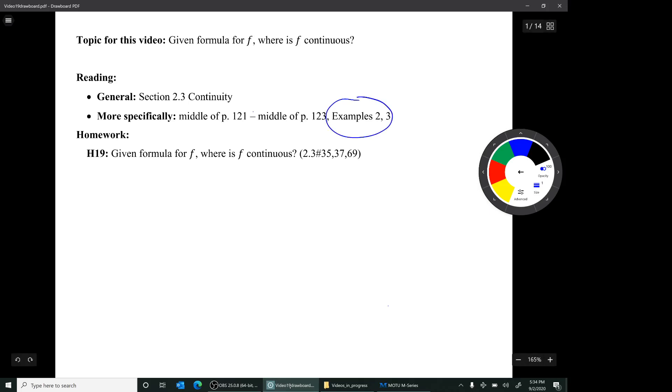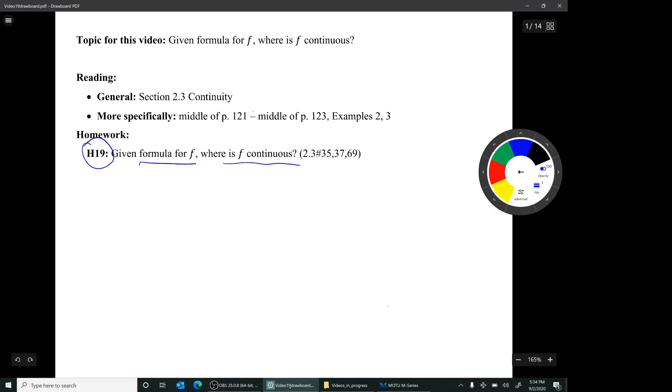The corresponding homework is homework 19: given a formula for a function f, where is f continuous?